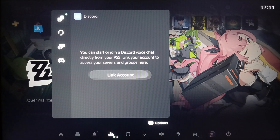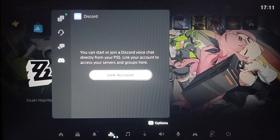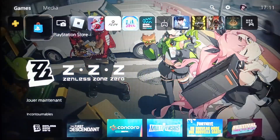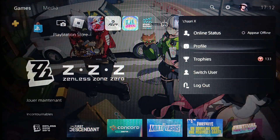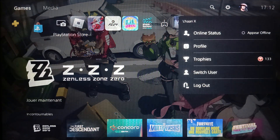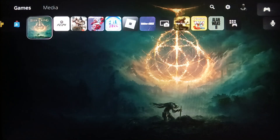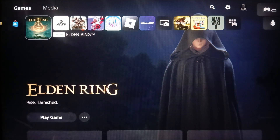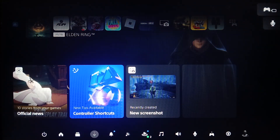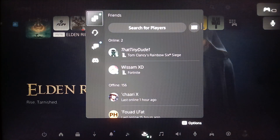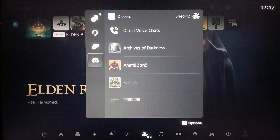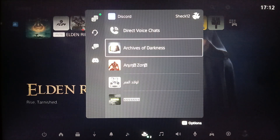Once you're in Game Base, you'll find friends, parties, messages, and Discord. In my case I don't have Discord linked on this account, so click on 'Link Account' if you want to link your Discord account. I'm gonna switch to another user to show you how it looks when Discord is linked with your PSN account.